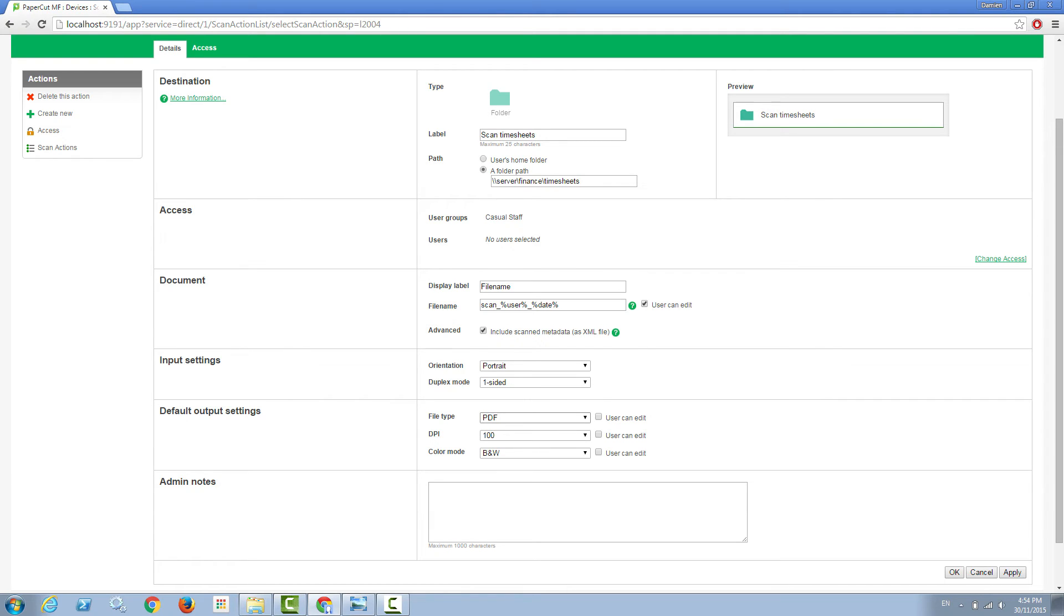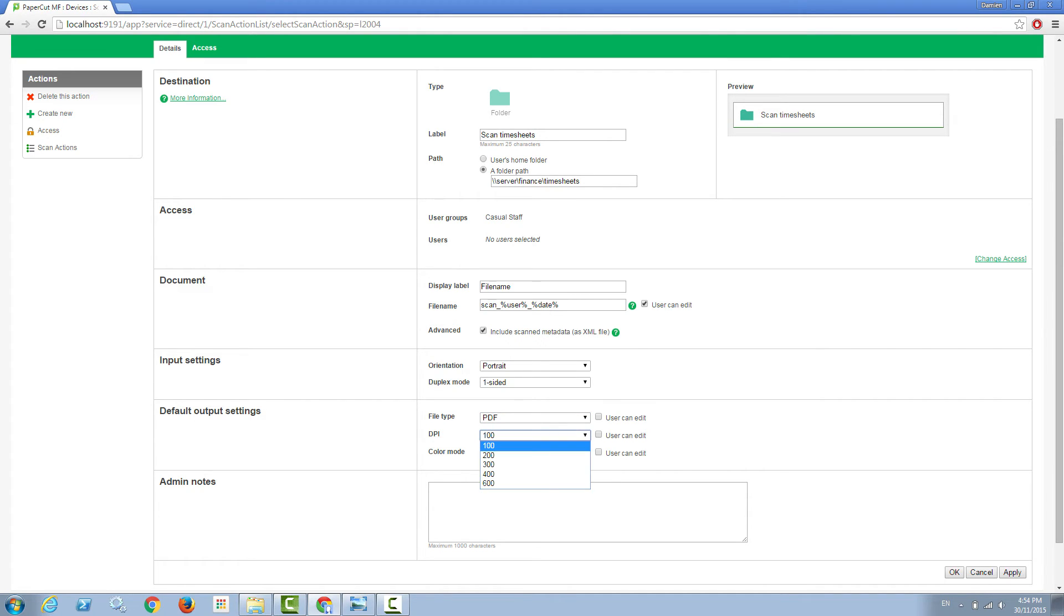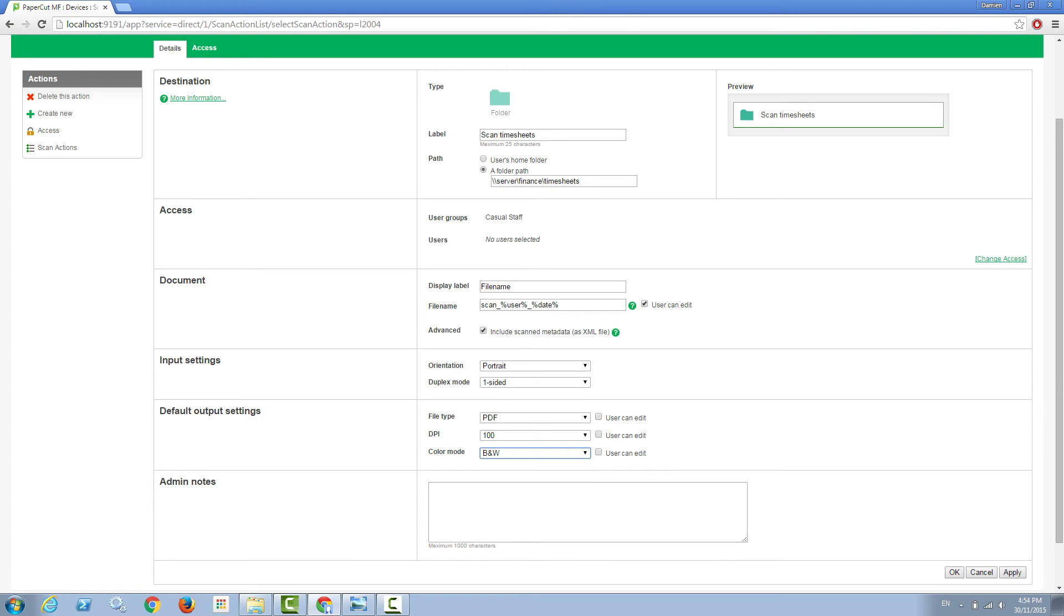You'll also notice that with the default output settings I've tied this type of scan to just be a PDF with the lowest DPI possible and the color mode of black and white. There are plenty of other options, but because this is a timesheet we just want to make sure the scan is as lightweight as possible and isn't a large and unmanageable file size.